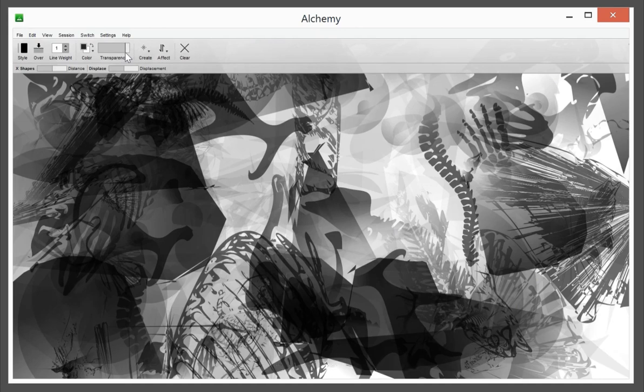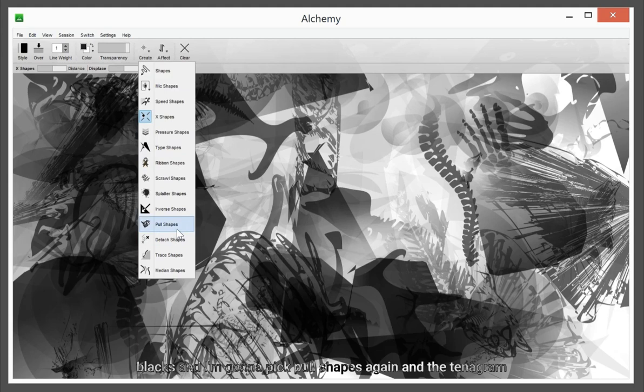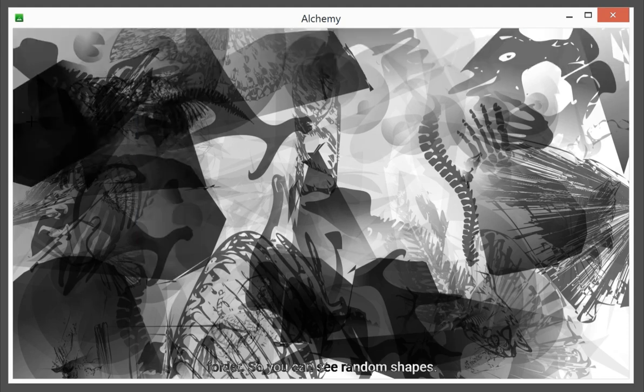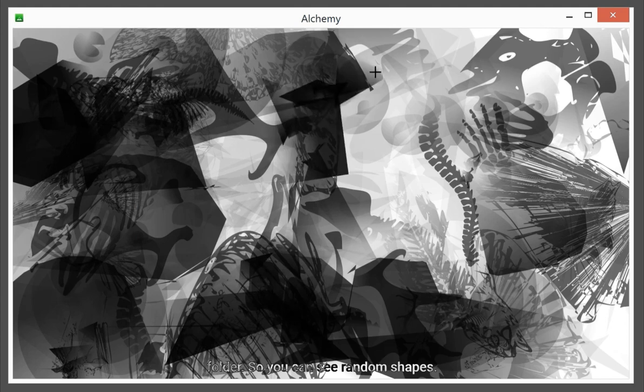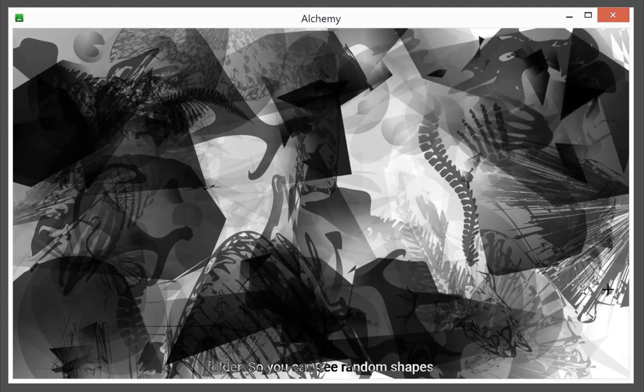I'm gonna go with the very heavy blacks and I'm gonna pick full shapes again and the tangram folder. As you can see, brand new shapes.